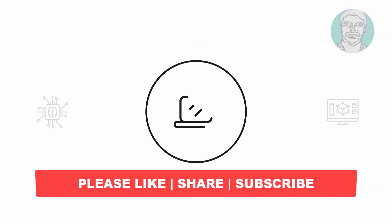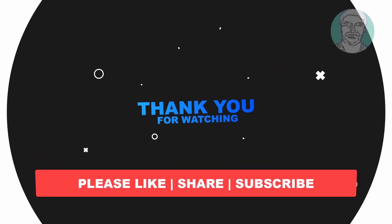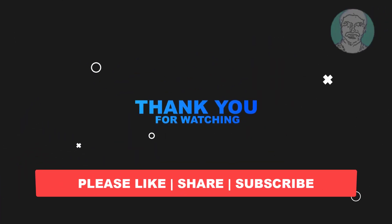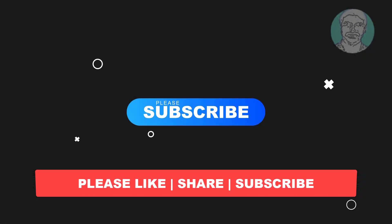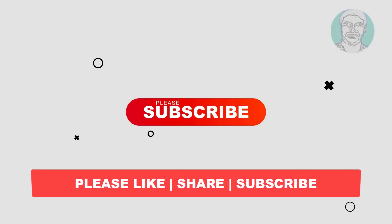I hope this video tutorial helps to you, please like, share and don't forget to subscribe. Subscribe my channel, thank you very much, see you next video.